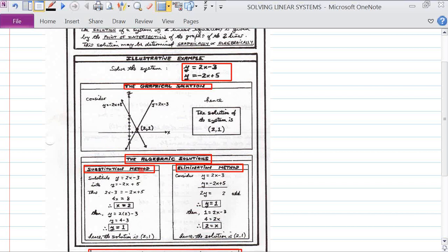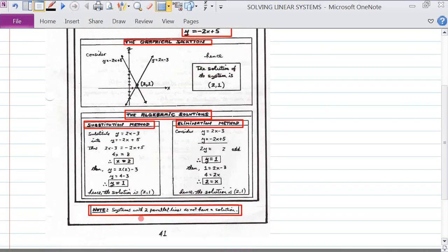The two algebraic methods are the substitution method and the elimination method. One thing we have to be careful about is if the system has two equations which are parallel — two linear equations which are parallel — they're never going to intersect. So if they don't intersect, they don't have a solution.